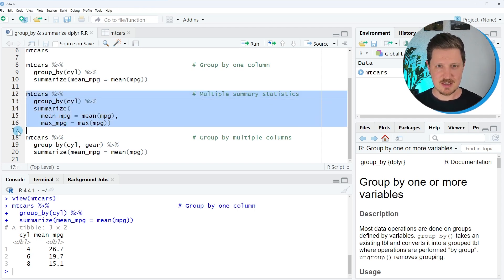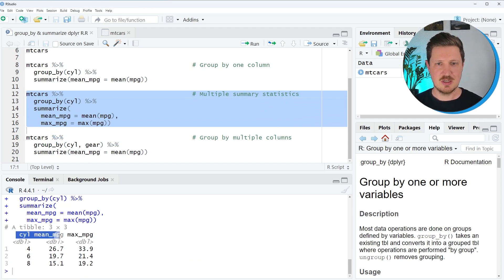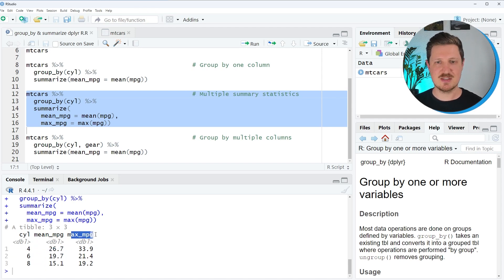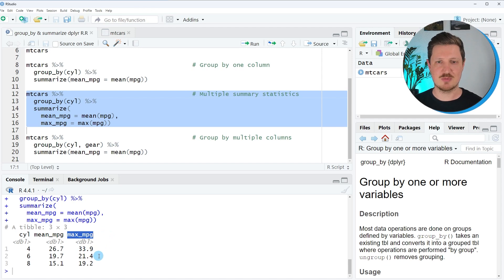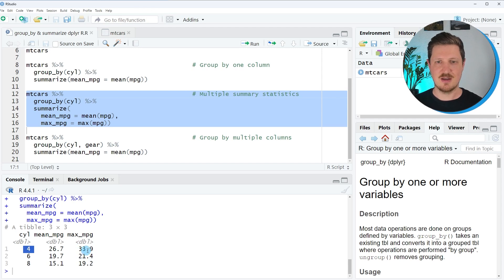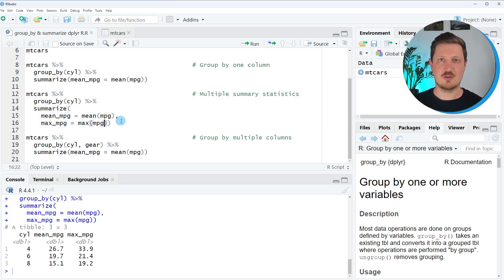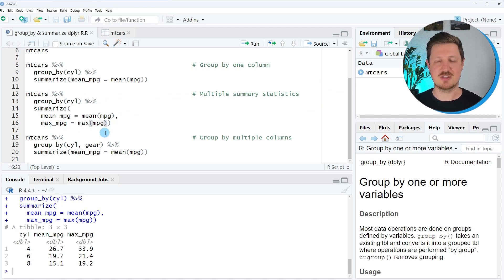After running these lines of code, another output is returned. The first and second columns are exactly the same as in our previous example. However, this time we have added another column to our output called max_MPG, which contains the maximum values by group. You can see that the maximum value for four cylinders is higher compared to eight cylinders. If you wanted to calculate even more summary statistics using the summarize function, you could add another comma and another calculation below this code.